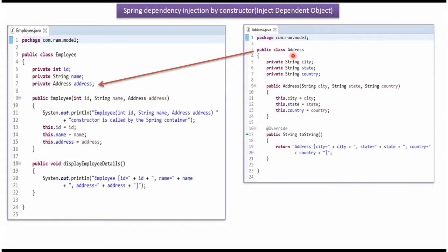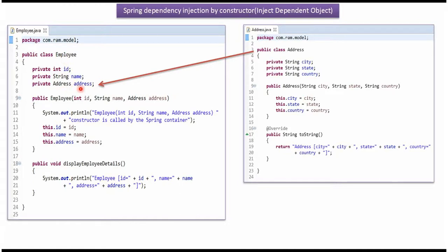Here I have defined the class Address. It has three properties: city, state, and country, and it has an Address constructor. And here I have overridden the toString method. Here I have defined the class Employee. It has three properties: id, name, and Address, and it has an Employee constructor and a displayEmployeeDetails method. Employee class has Address, so Address is called a dependent object.